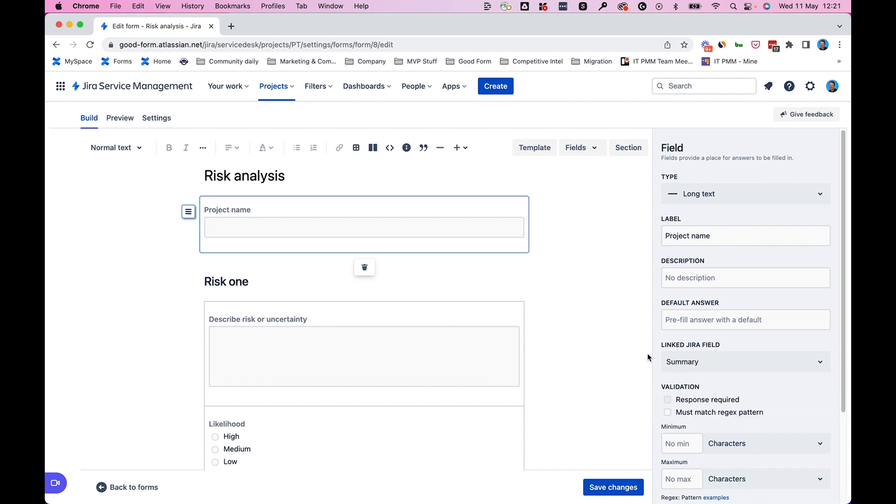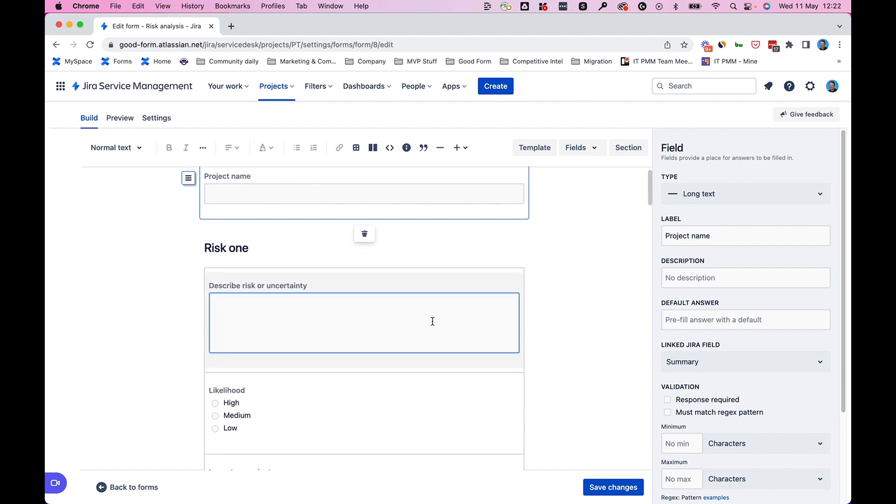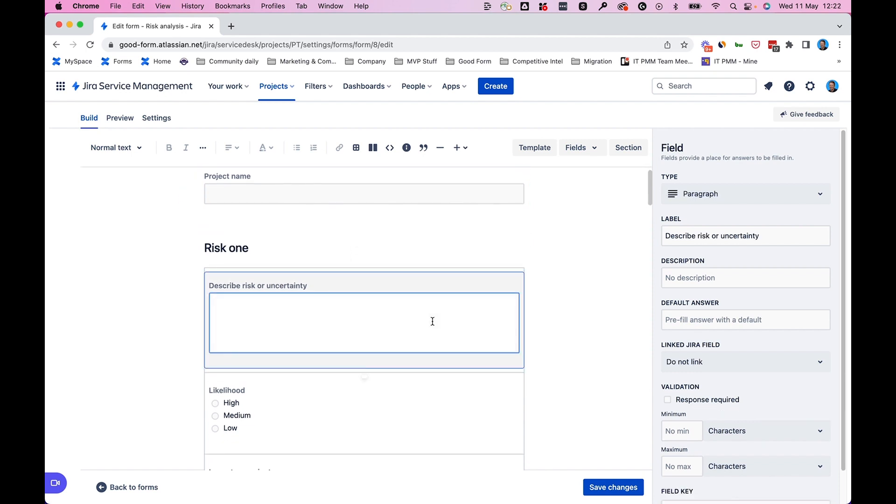We found the summary field that we want to link to. Now, the reason I've used this risk analysis form is to highlight the fact that we can only link one form field to one Jira field or to one custom field. It's not possible to link multiple form fields to the same Jira field or to the same custom field.